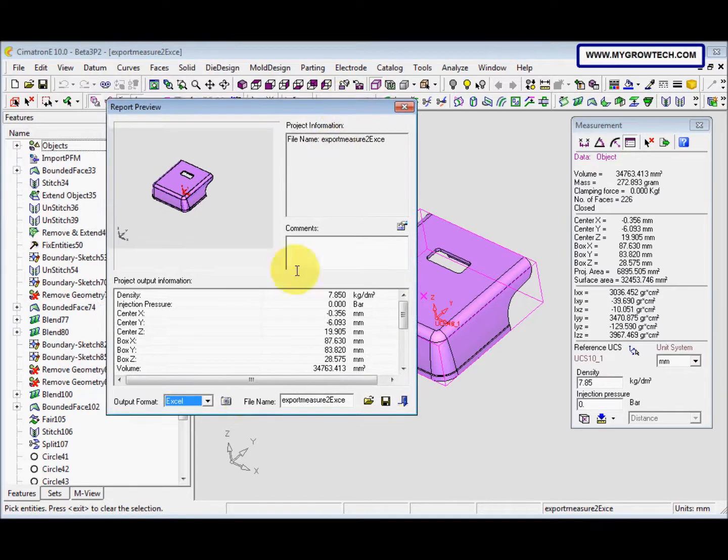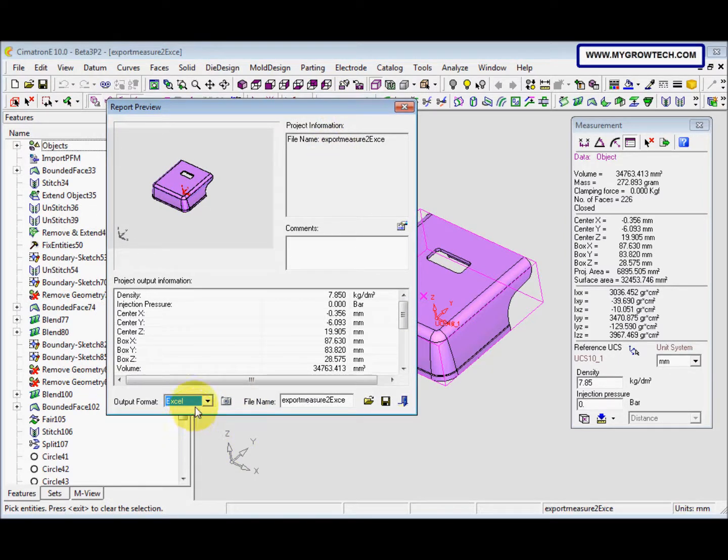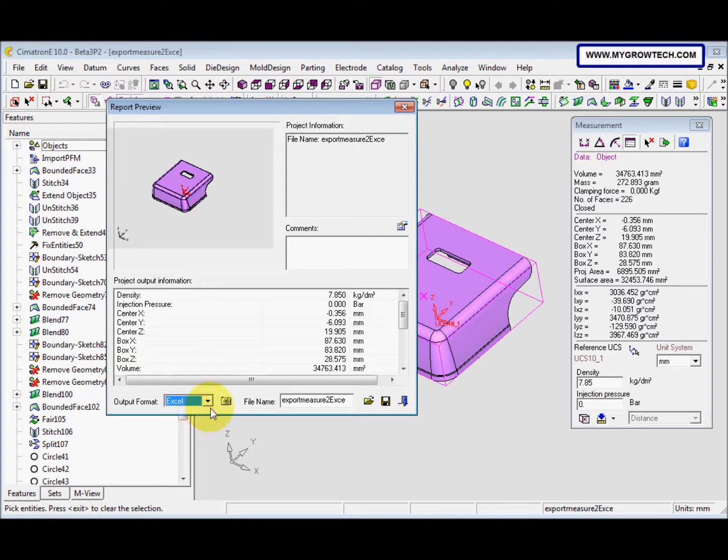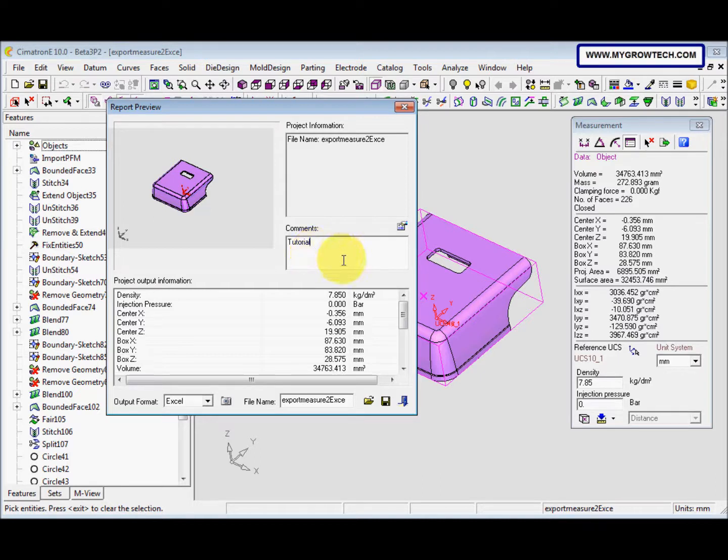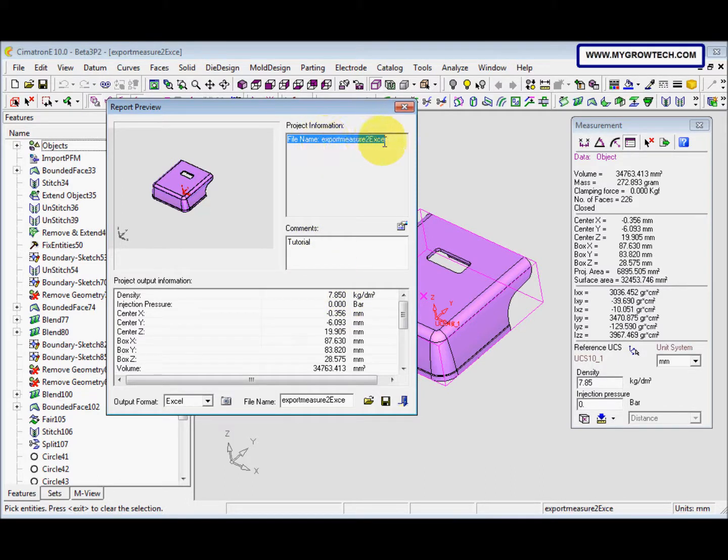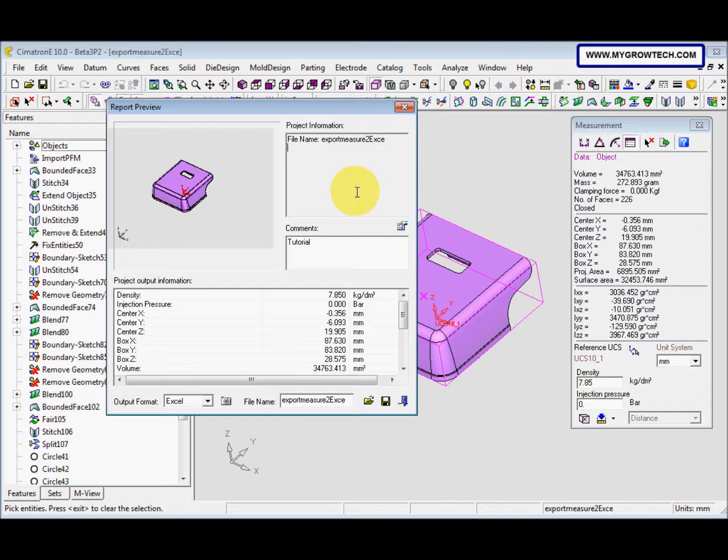This report preview is open. Now we change the output format to Excel. After that, the comment here is tutorial. And then the file name is this one. So we accept the default name of the file.